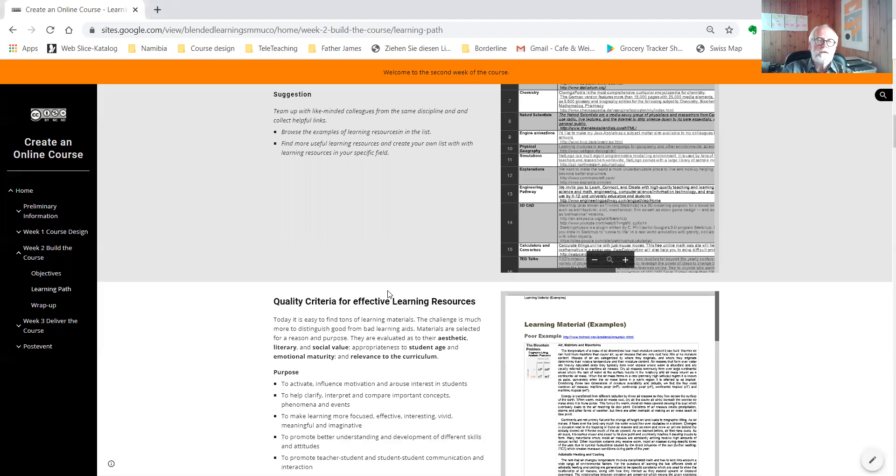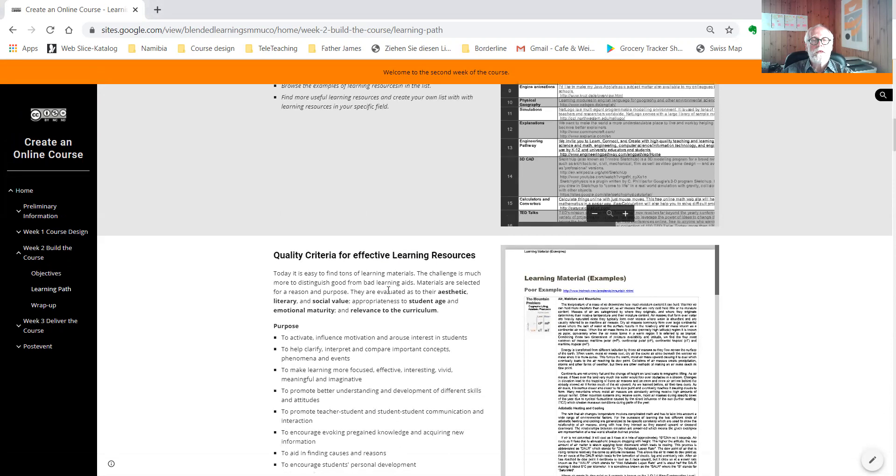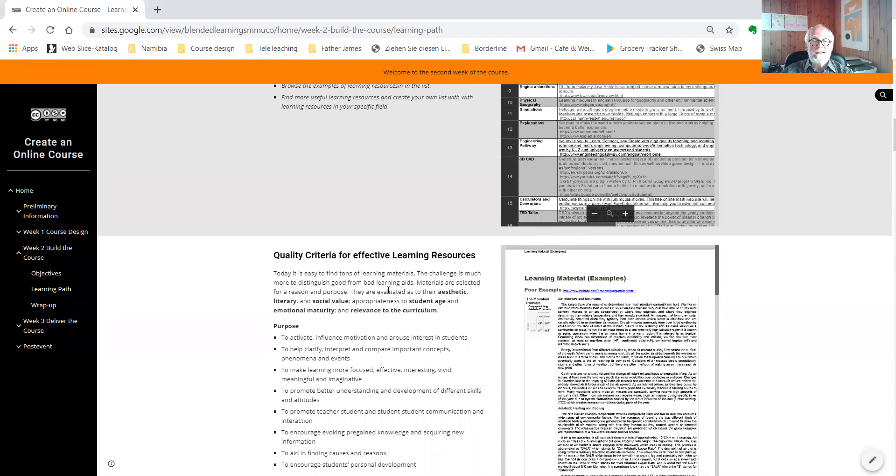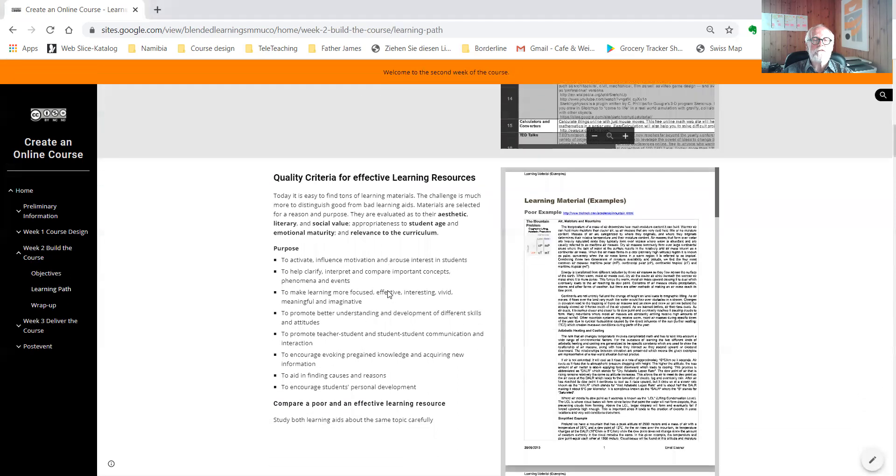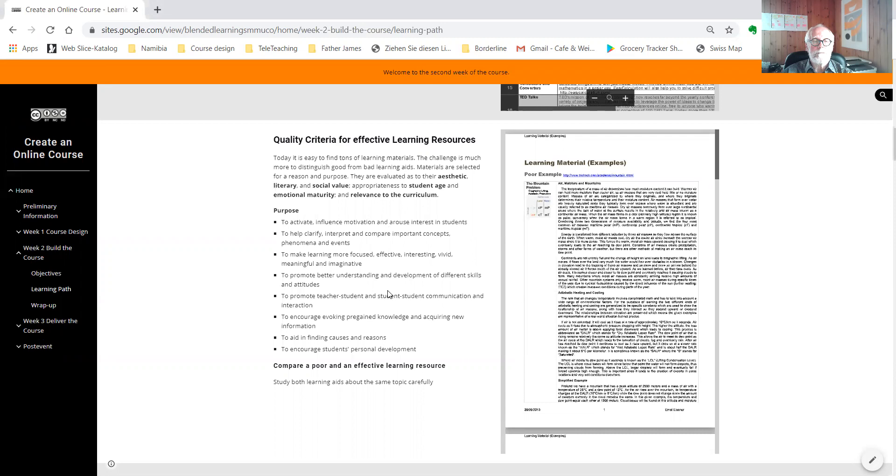Unfortunately, not all open educational resources are of good quality. In this section, we will compare the quality of examples of open educational resources and we will develop quality criteria.